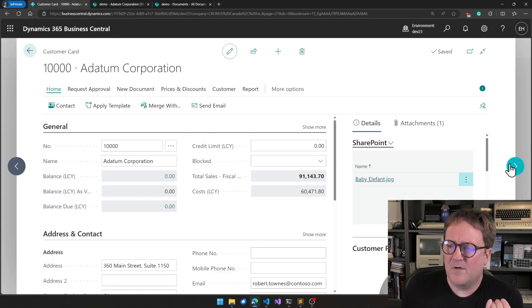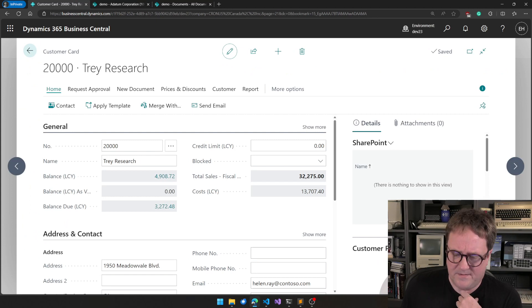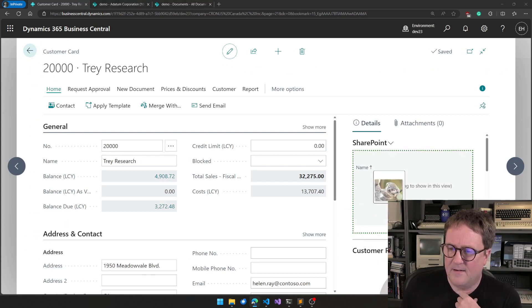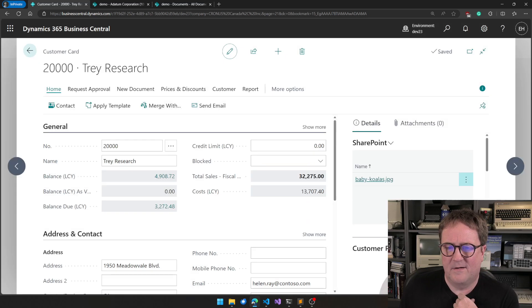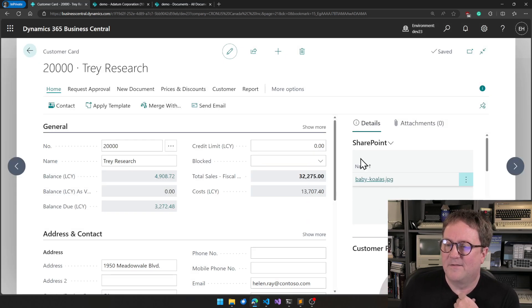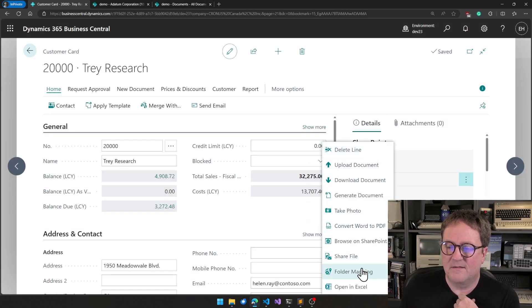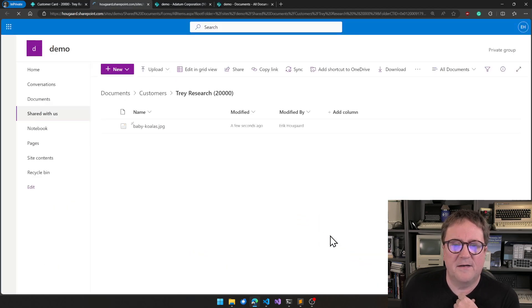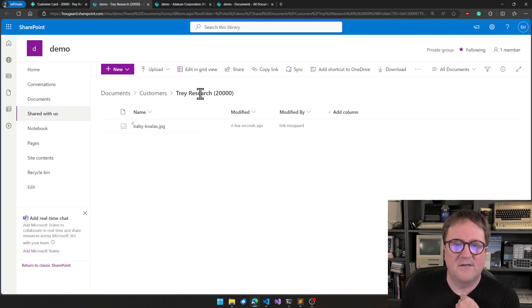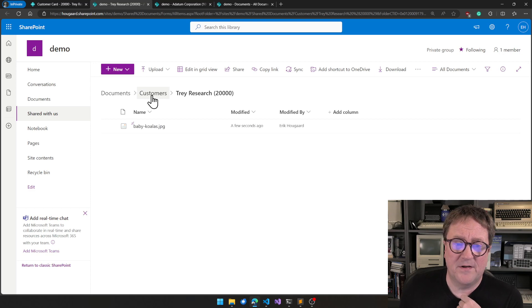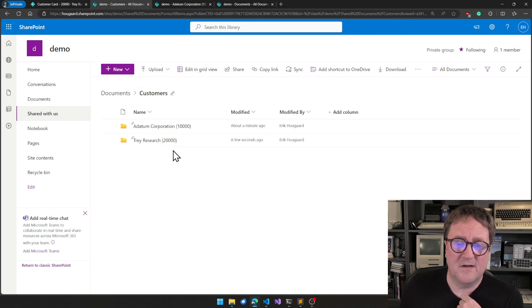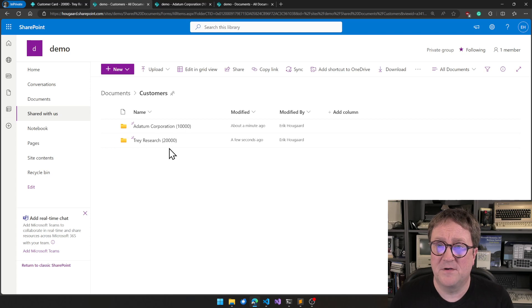If I go and grab another customer here, and we add a Koala to that one, we can go back and say Browse on SharePoint again. And seeing that that is now in the folder for that customer. And if I go out to Customers, we can see that now there are two customer folders created.